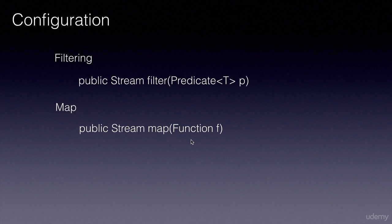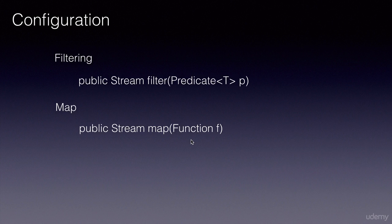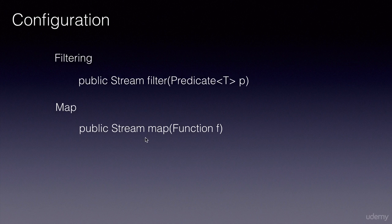If you have a requirement where you want to create a new set of objects or a new collection based on the input, you will use map. It will map each input to a corresponding output object.